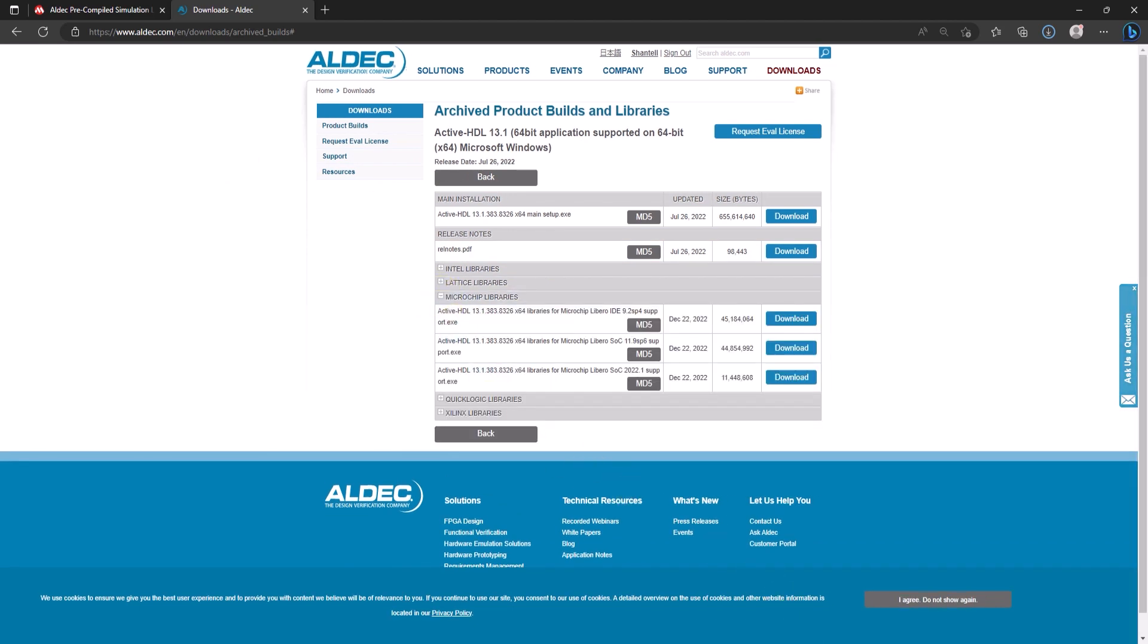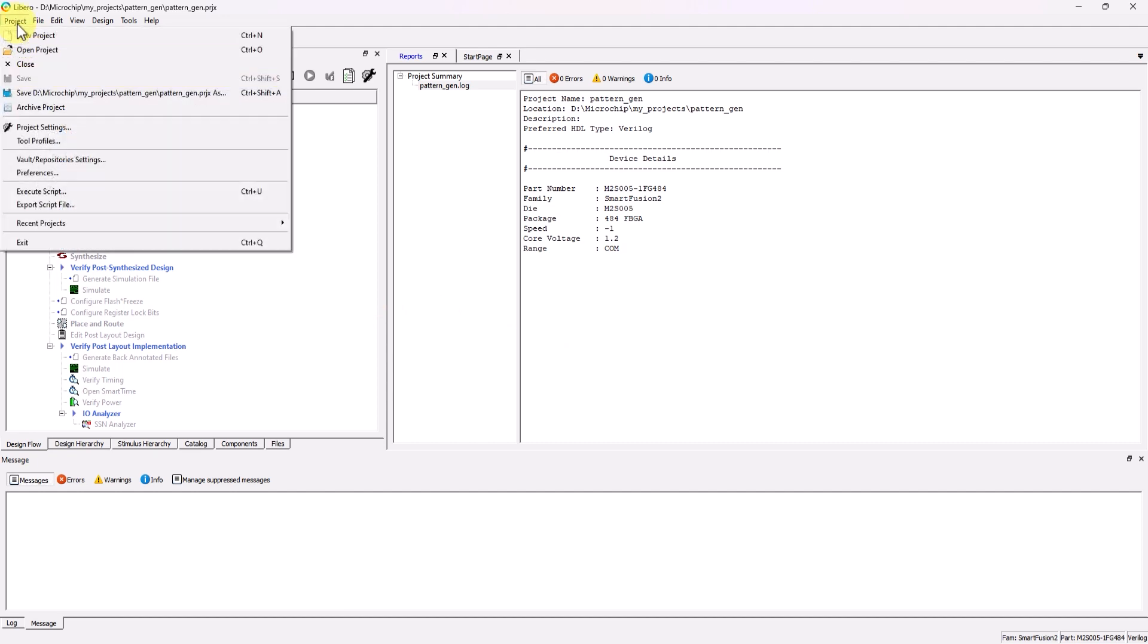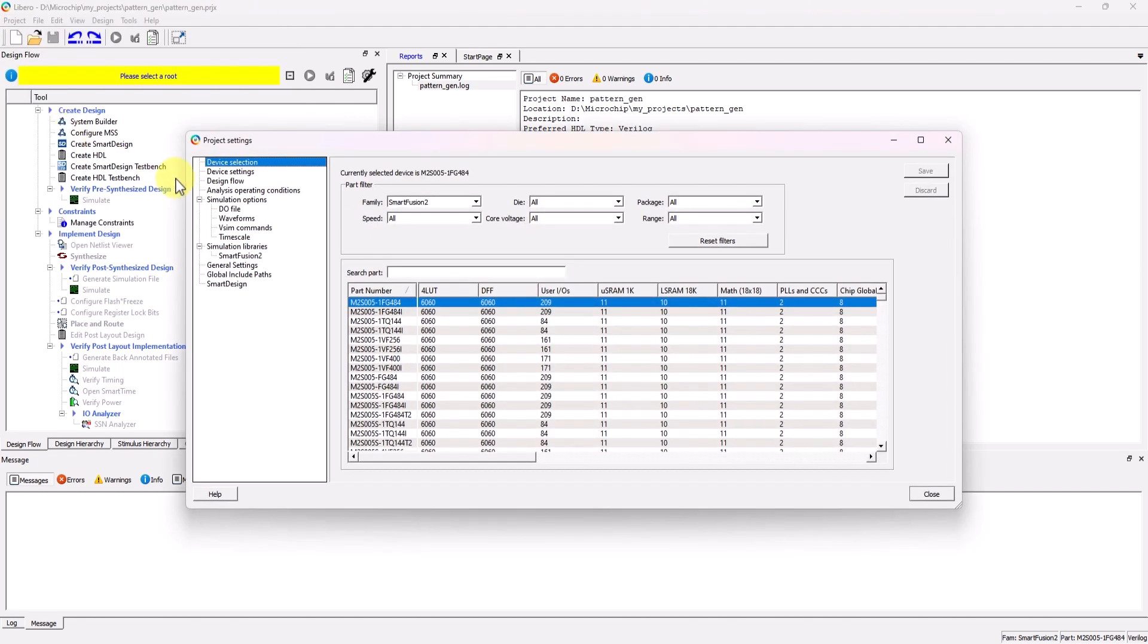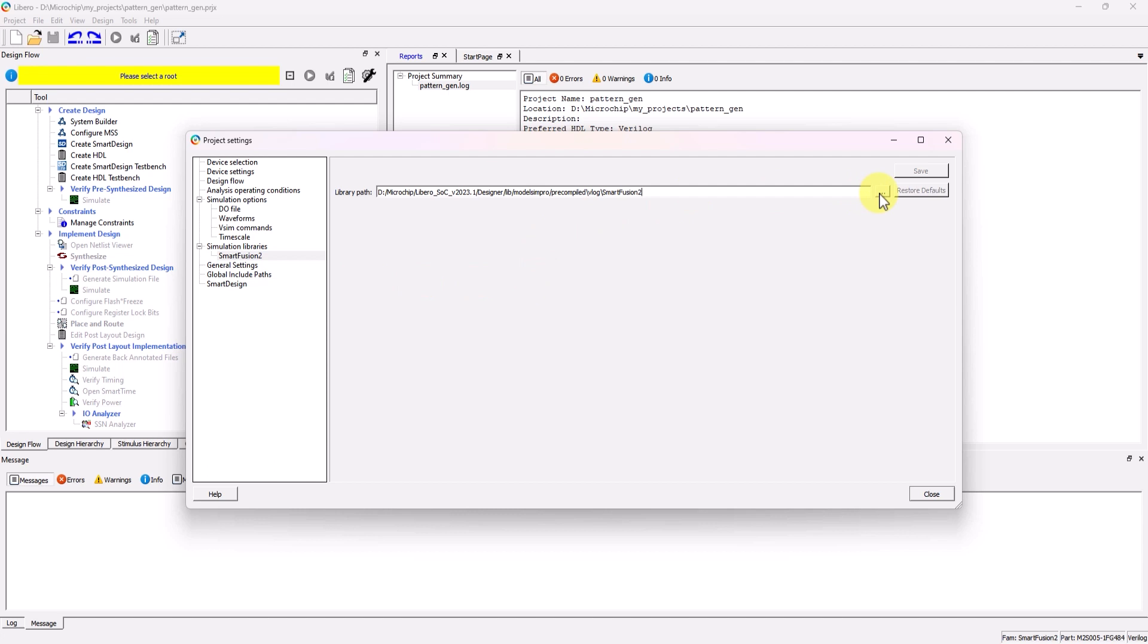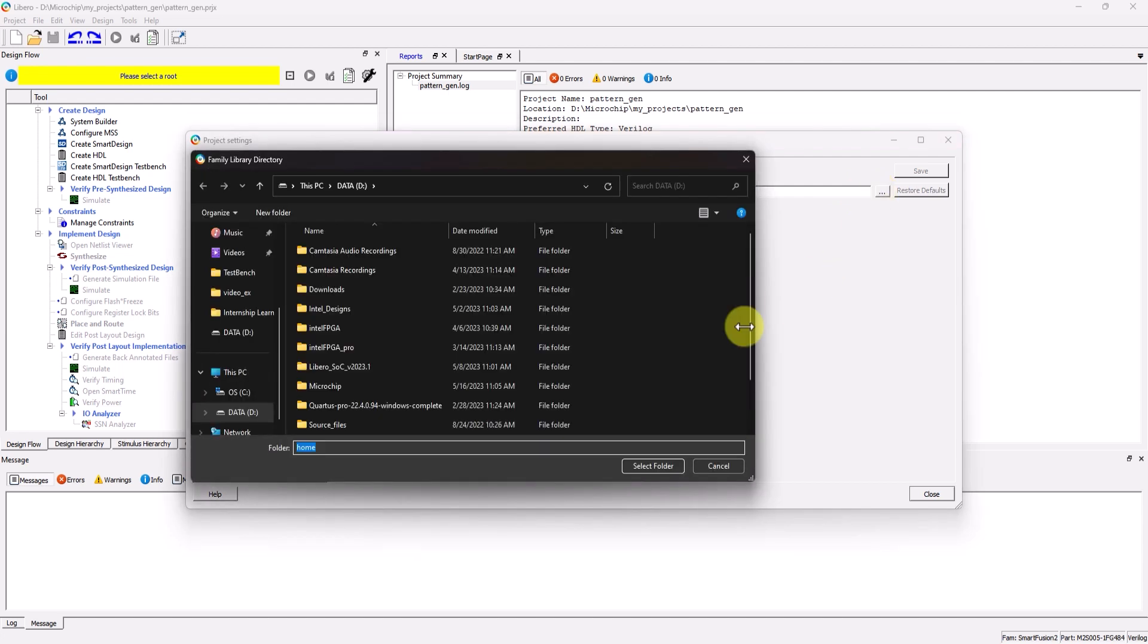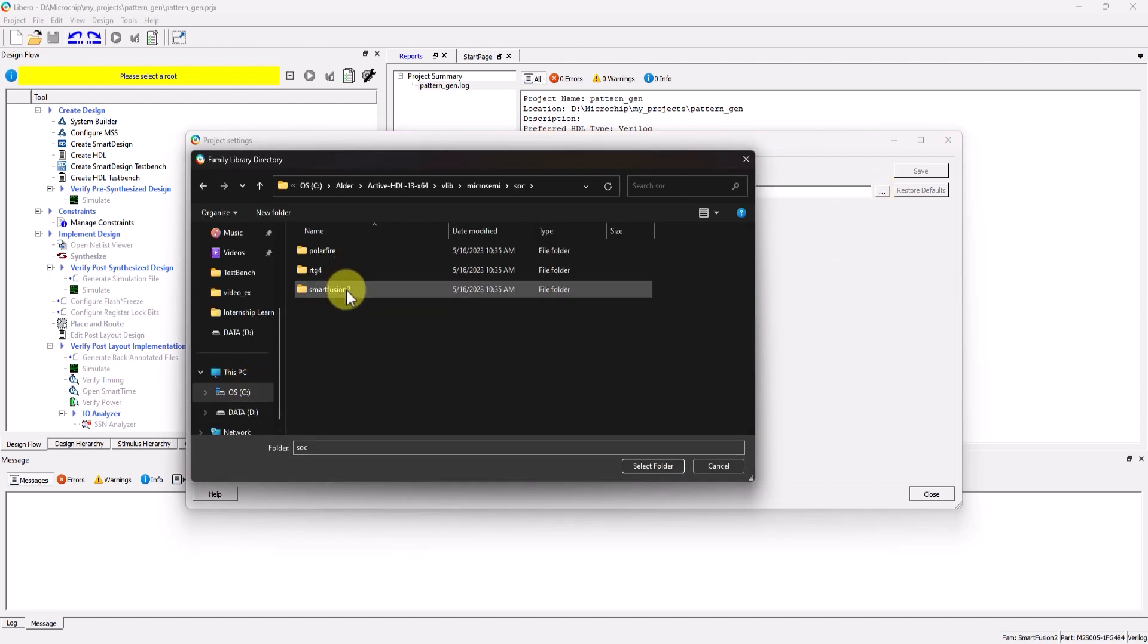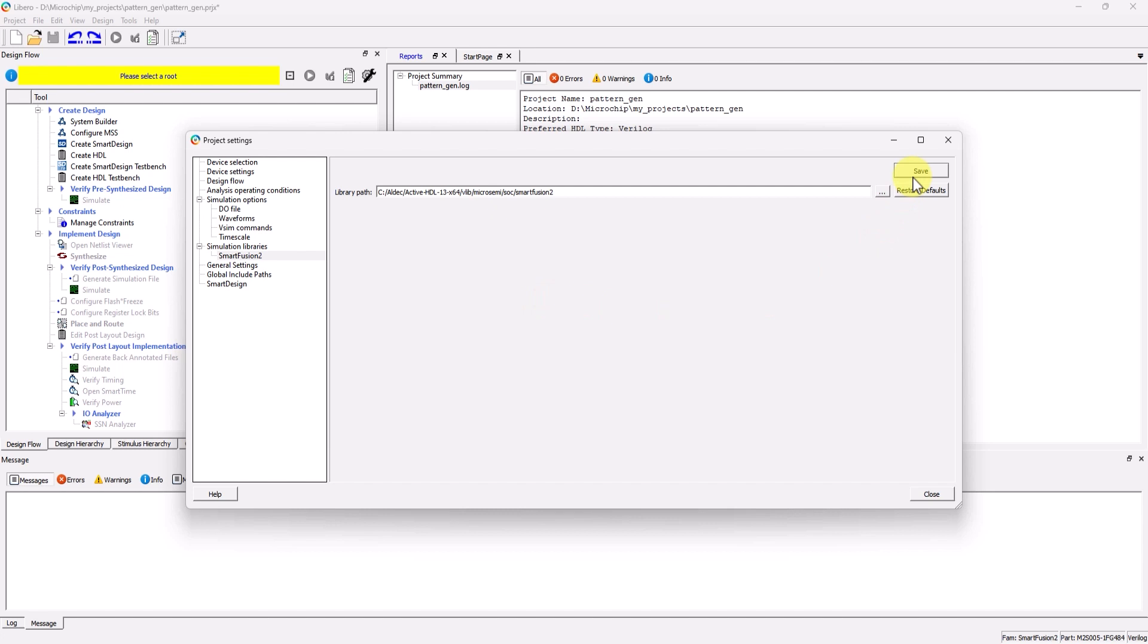After the precompiled libraries have been added into ActiveHDL, you can now head on over to Project, Project Settings, SmartFusion 2 under Simulation Library, and then set the path to the location of the precompiled library located within ActiveHDL's files. Once that is done, click on Save, and then exit the window.